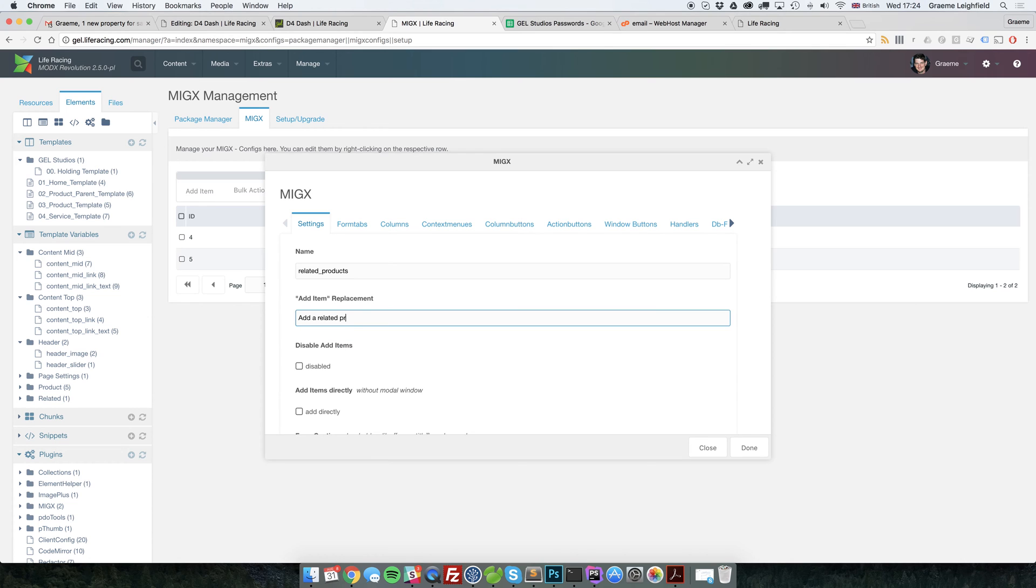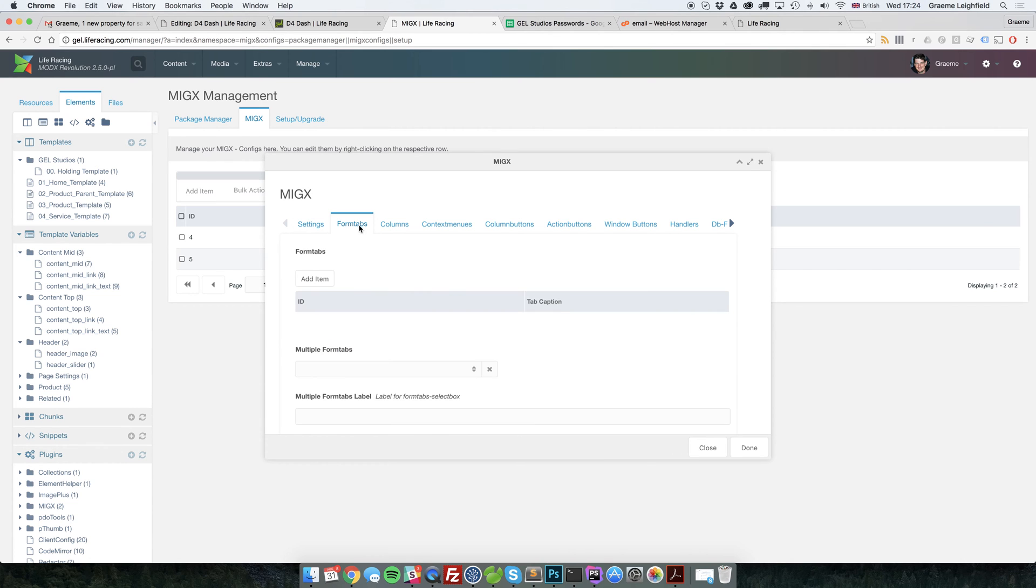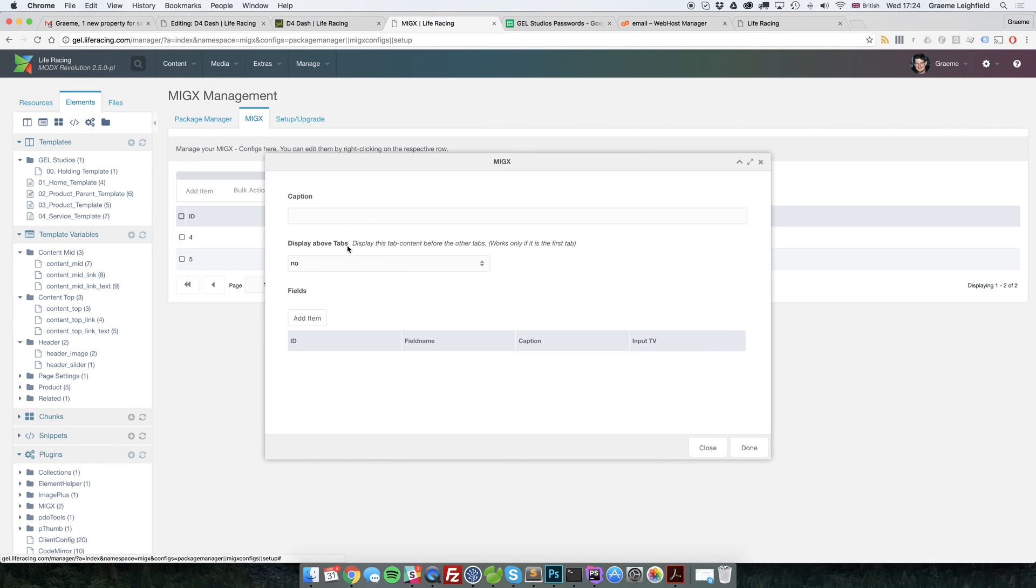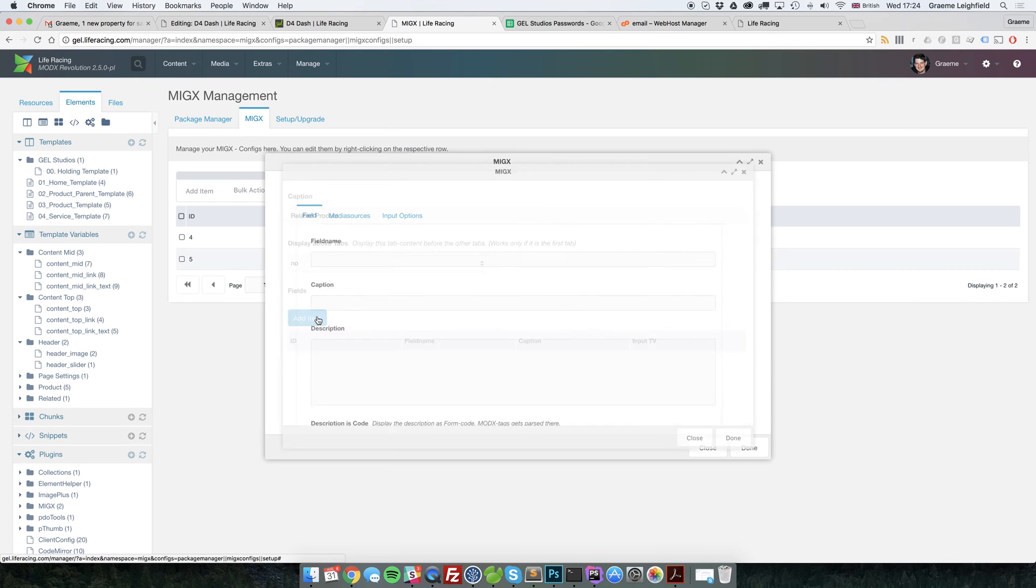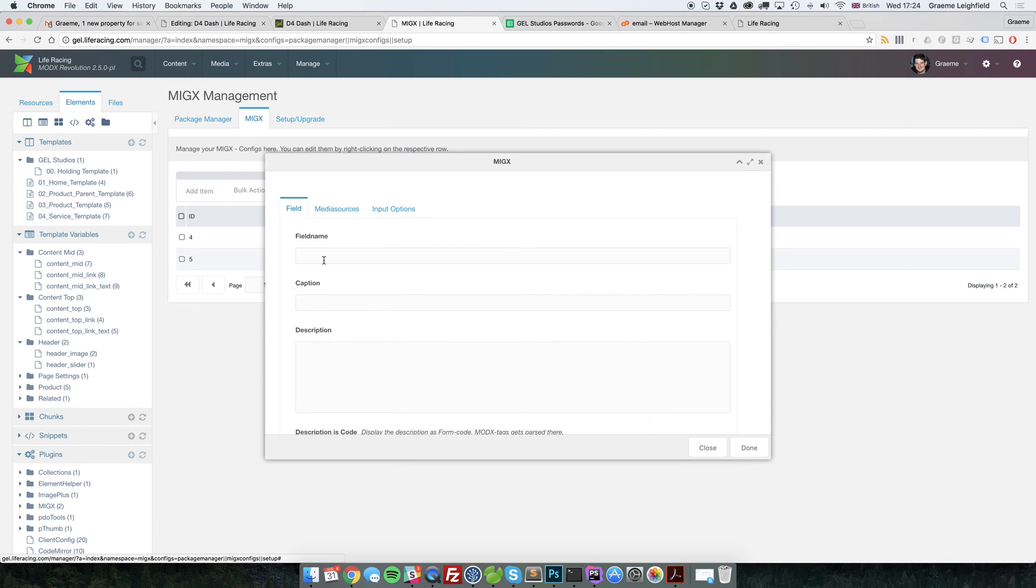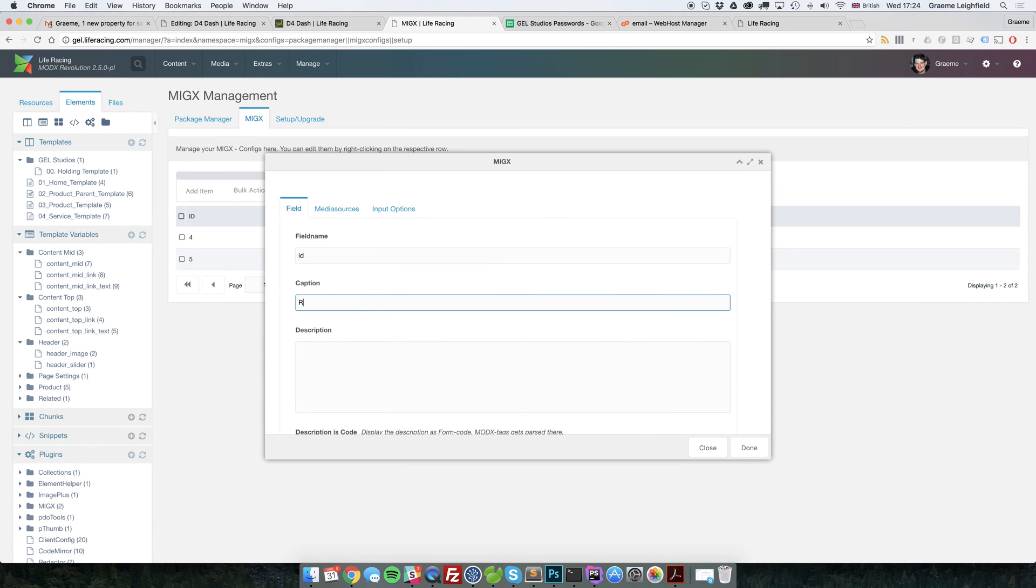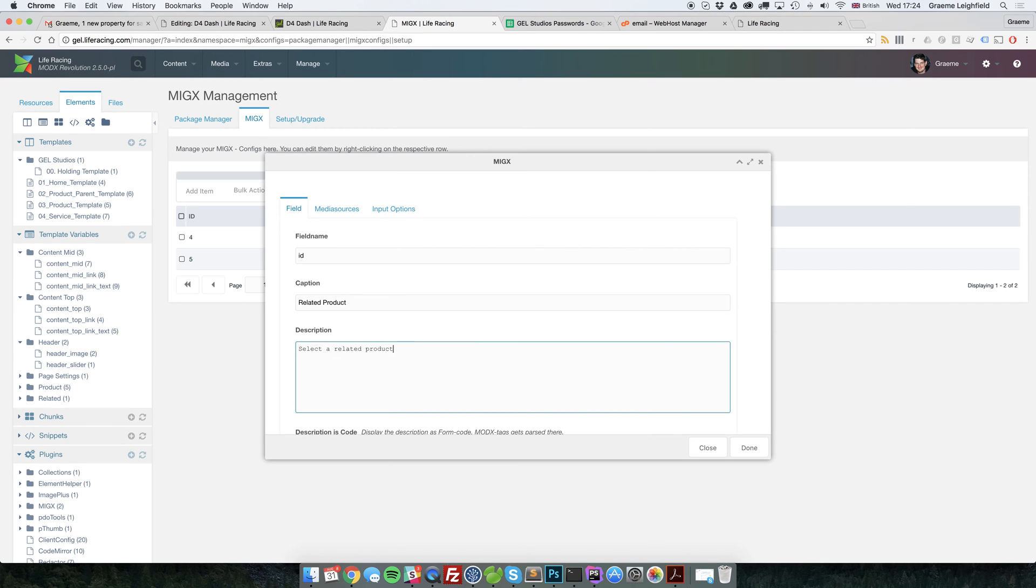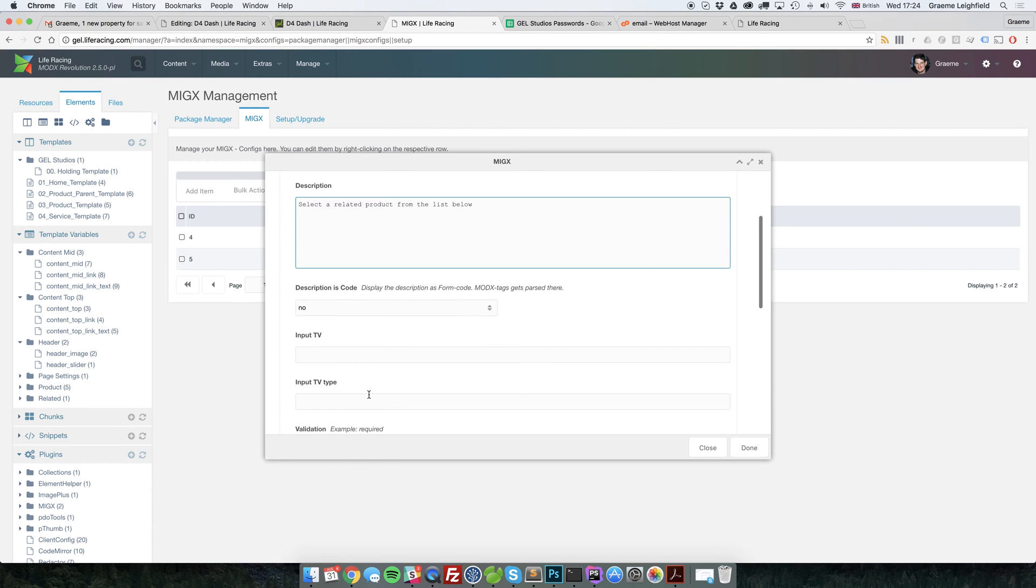Add related product. And from here, we can make our form tab. So let's just go underneath here. Let's create an input field. I'm going to say this is the ID. We'll give it a type of resource list.